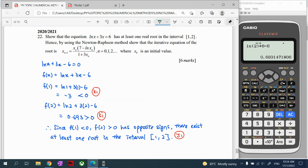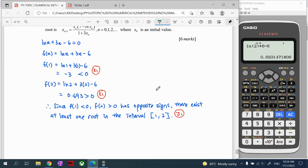We now move to the next part. Using the information that a root exists between 1 and 2, we use the Newton-Raphson method to show that the iterative equation takes the required form. For Newton's method, we already have our function f(x) = ln(x) + 3x − 6.